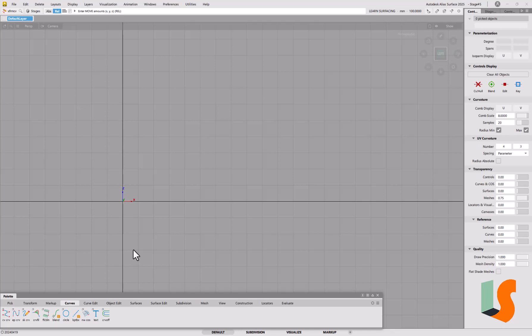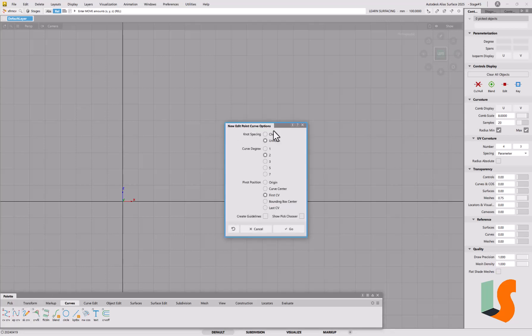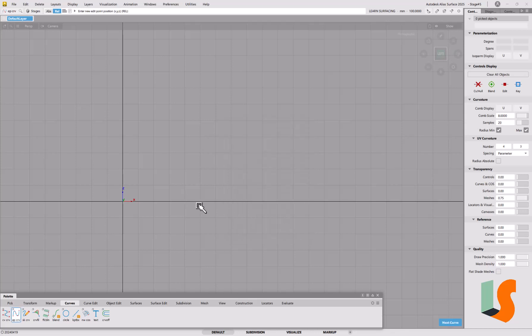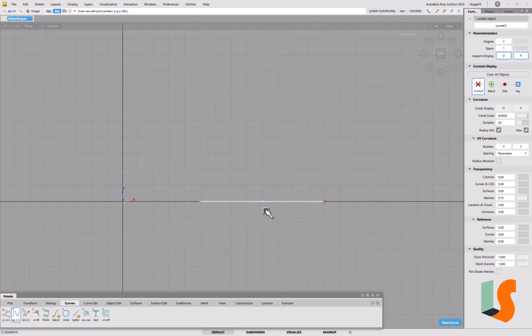We'll start off with a very simple example. We're going to take an edit point curve with degree 2, so we'll get three CVs on this. I'm just using Alt to pick a couple of points on the grid there so that we can see there's a mid CV that we can now move around.